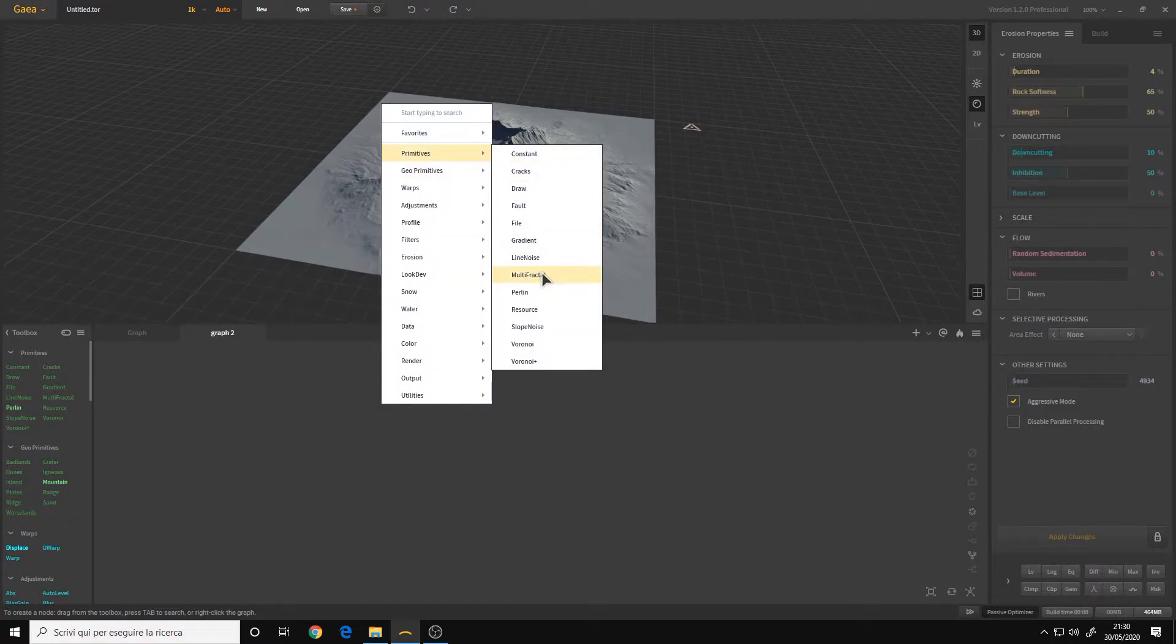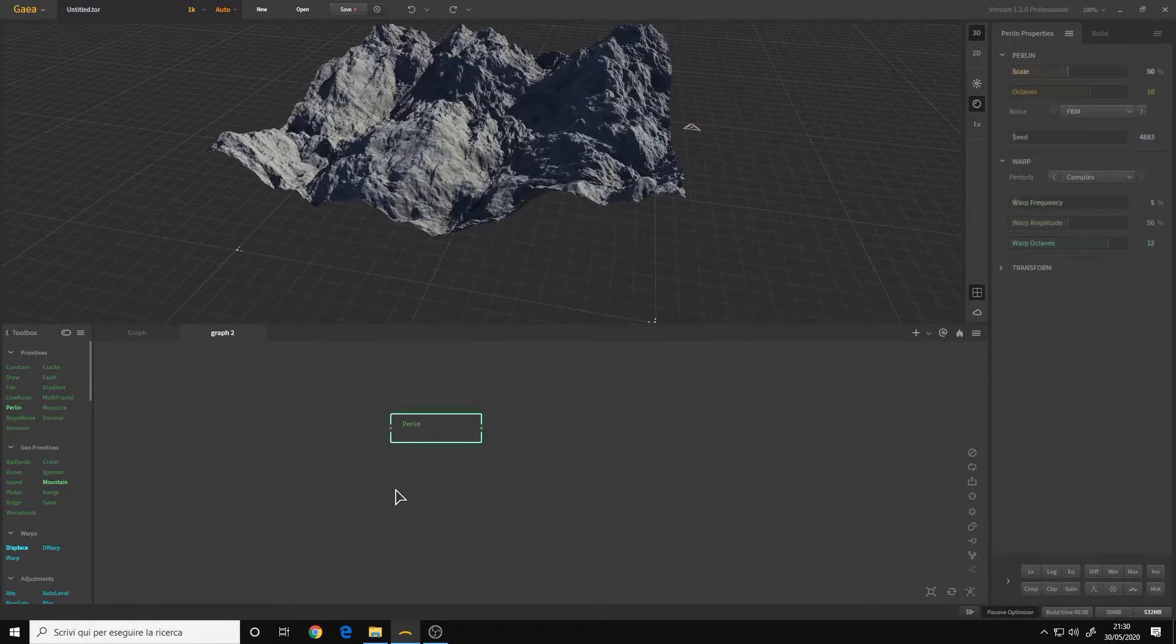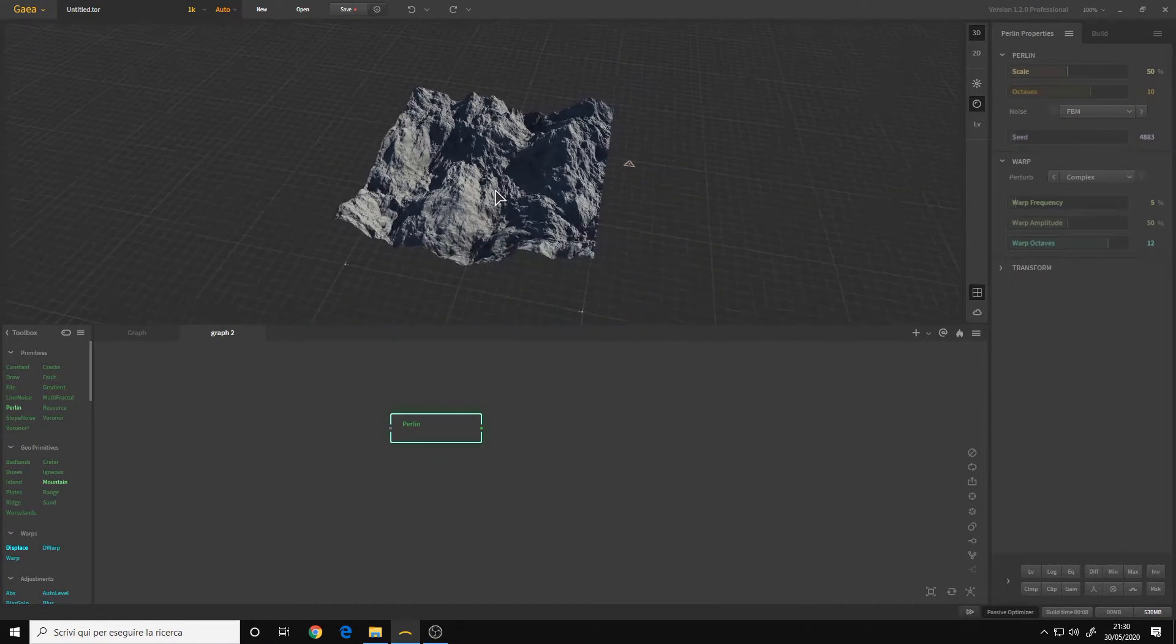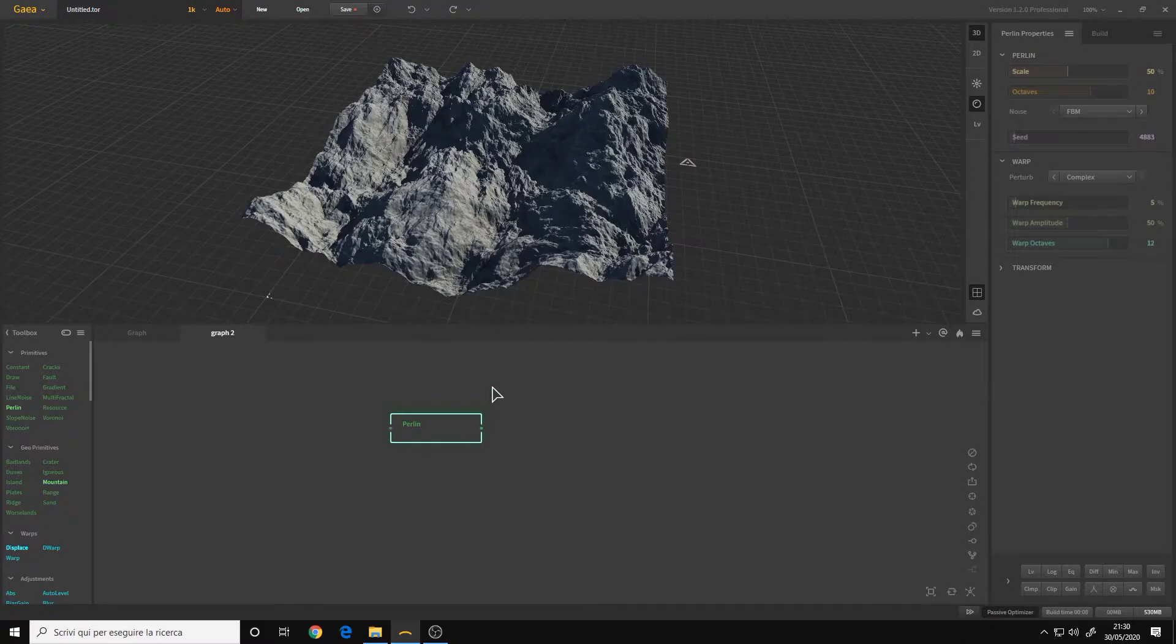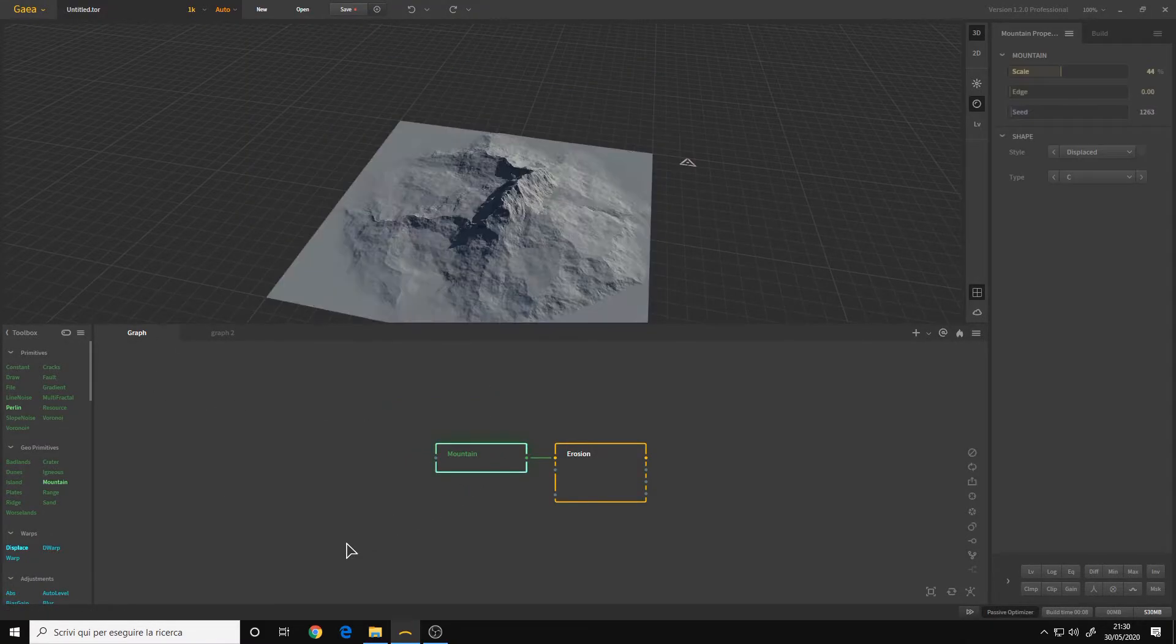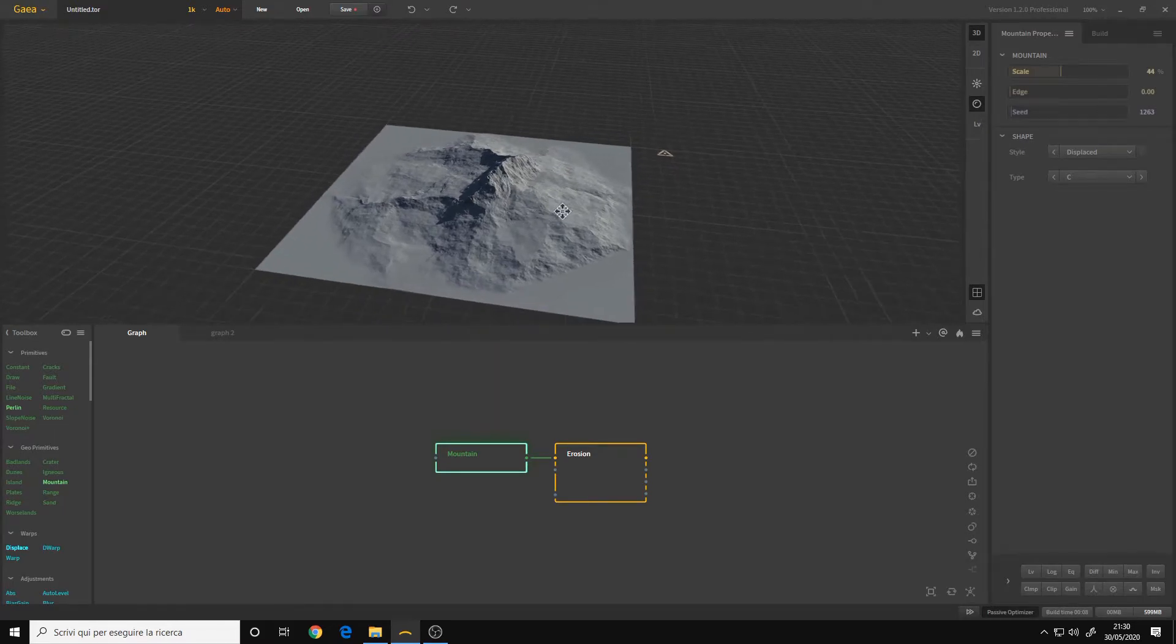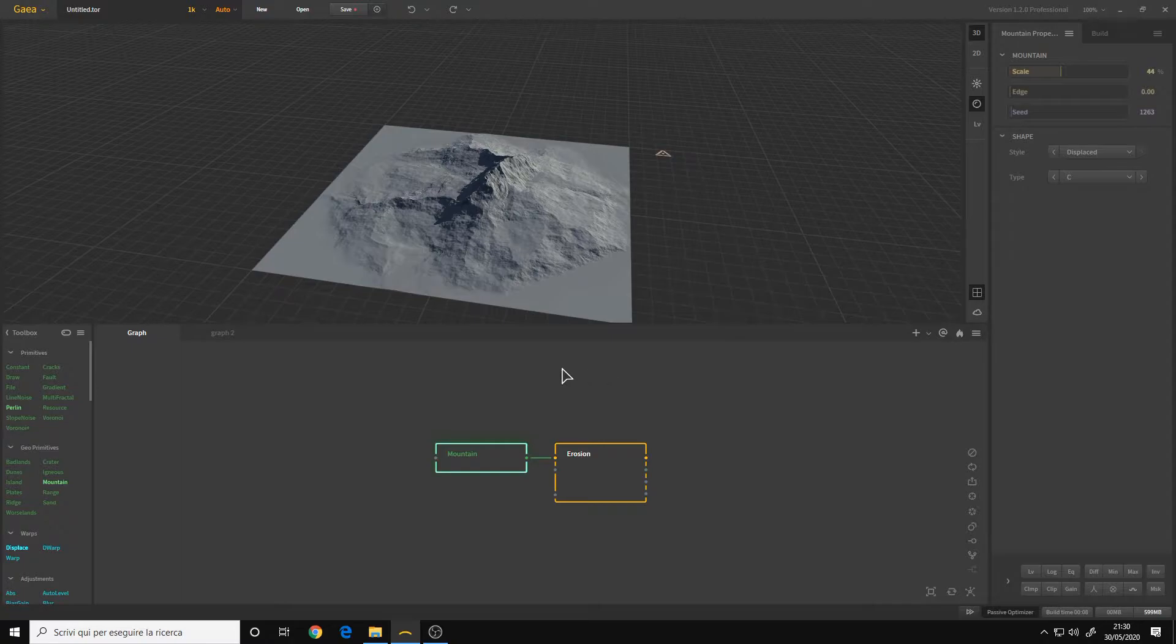If I, for example, place down a Perlin, you can see that here I have my Perlin and in the first graph I have a mountain. We can use this for creating very complex terrains that will be too chaotic to create only in one graph.